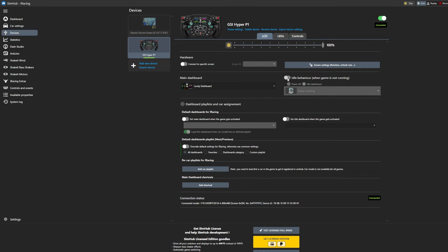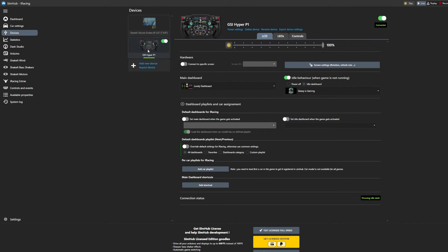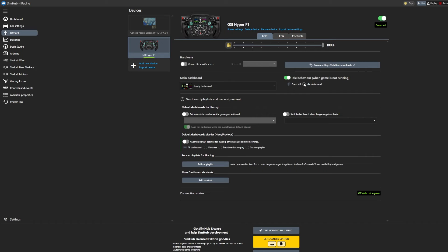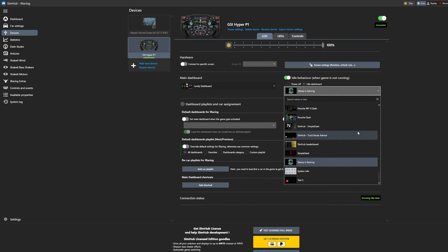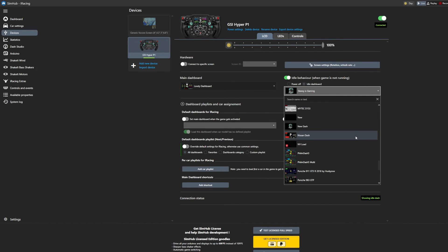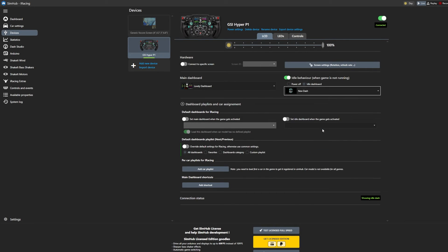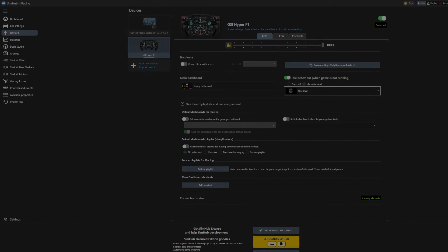Now let's go back to SimHub, click Devices, click on Idle Behavior, select your desired dashboard, and Bob's your uncle. That's all I have for this video.